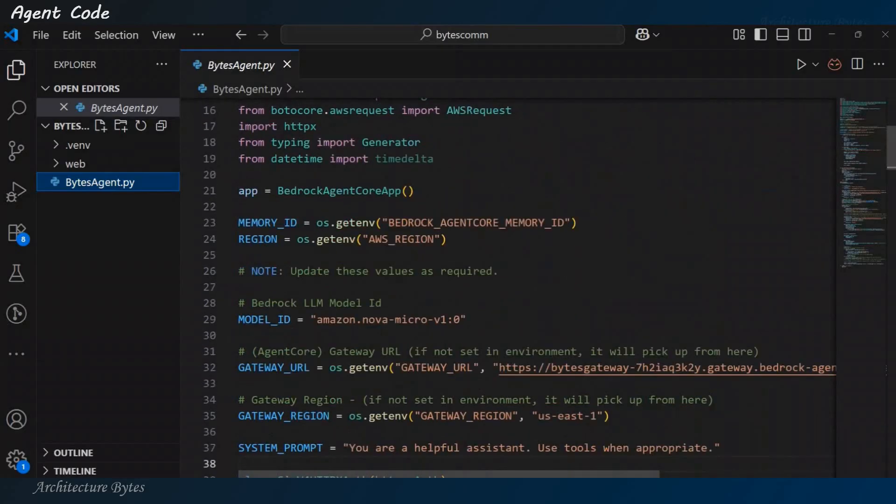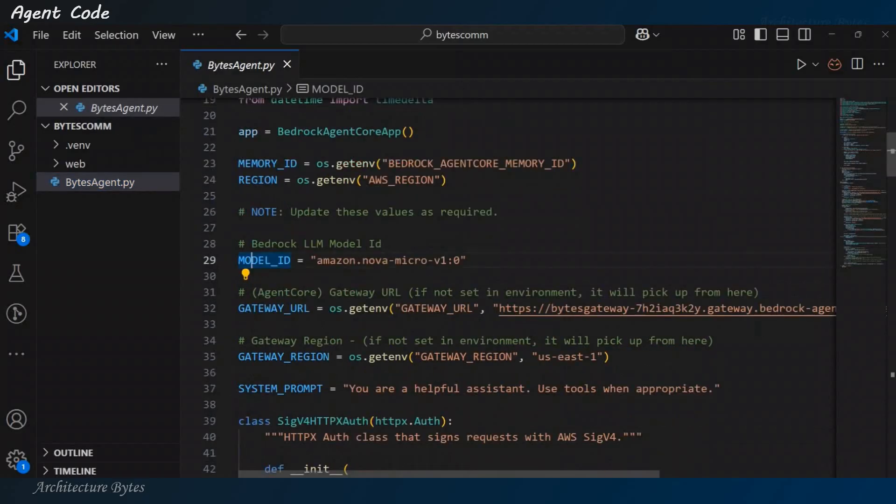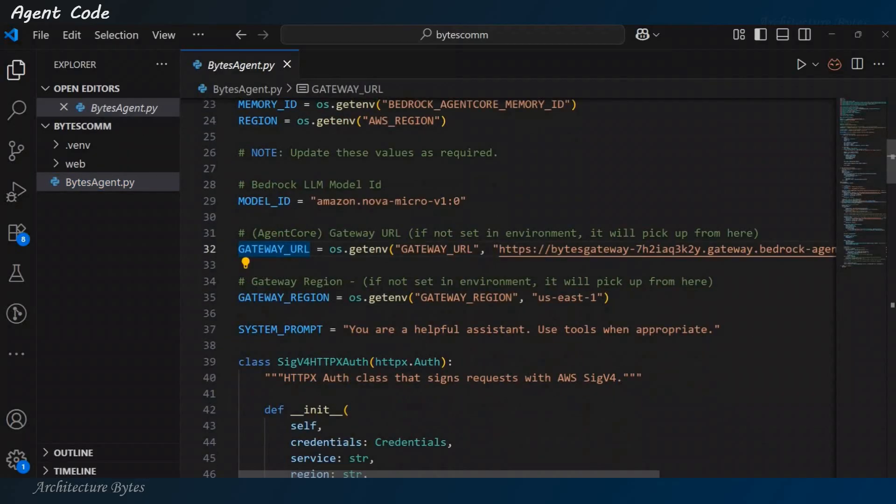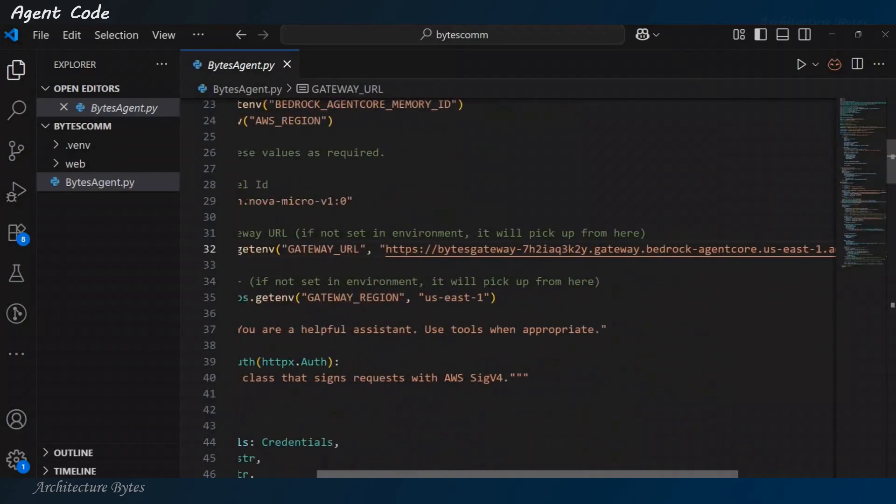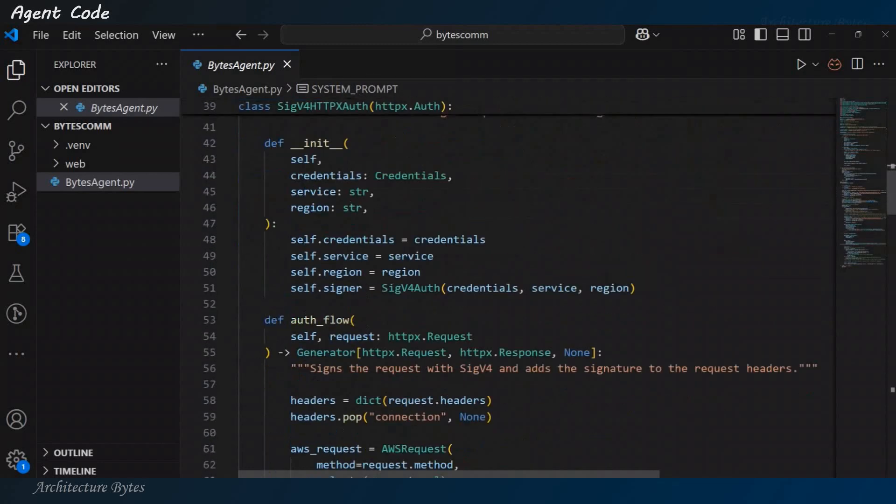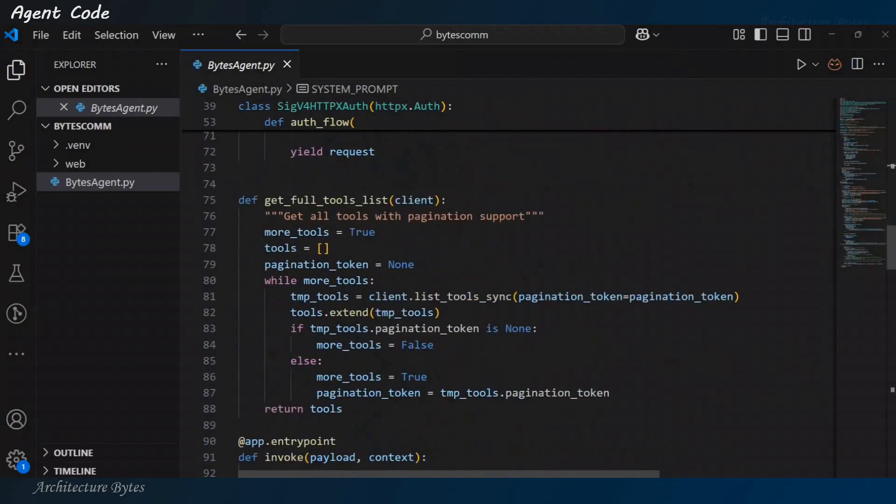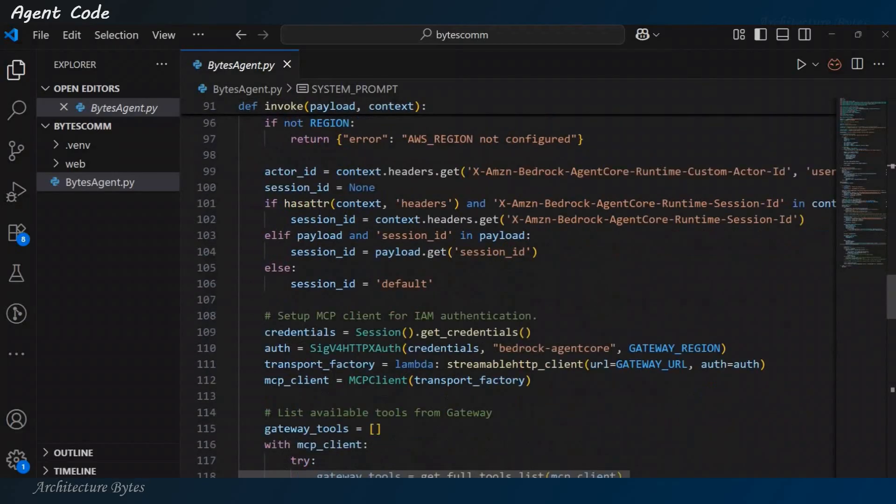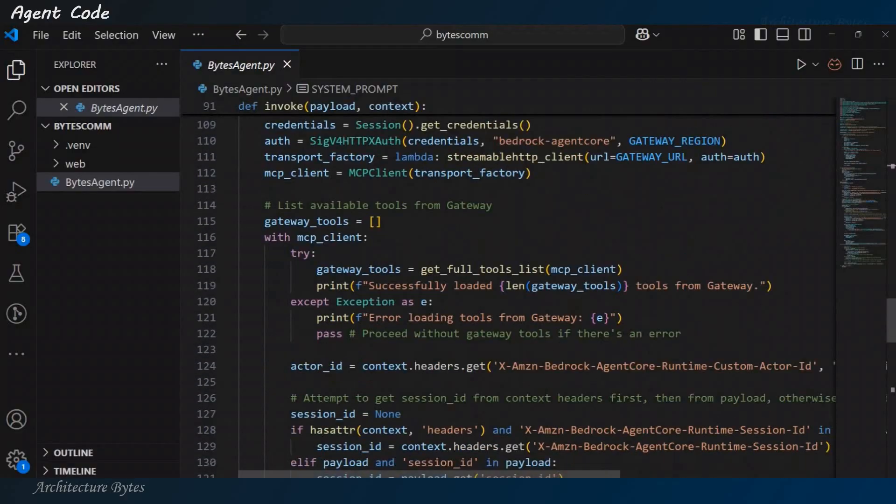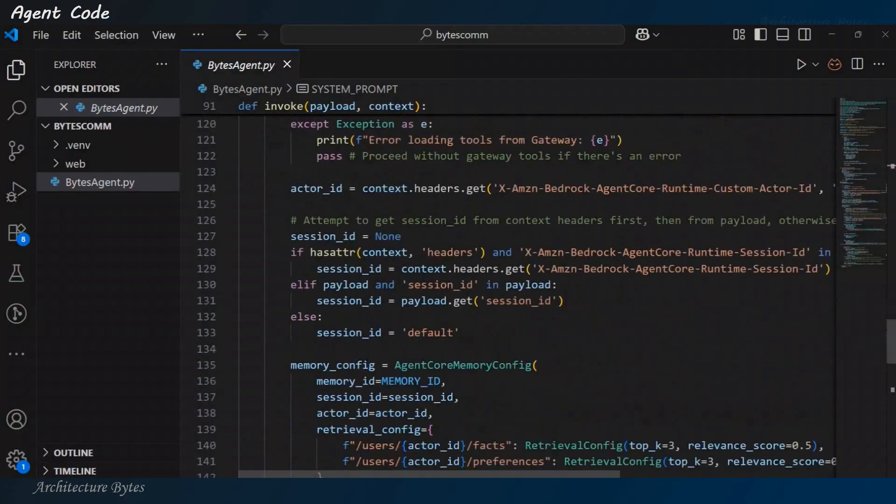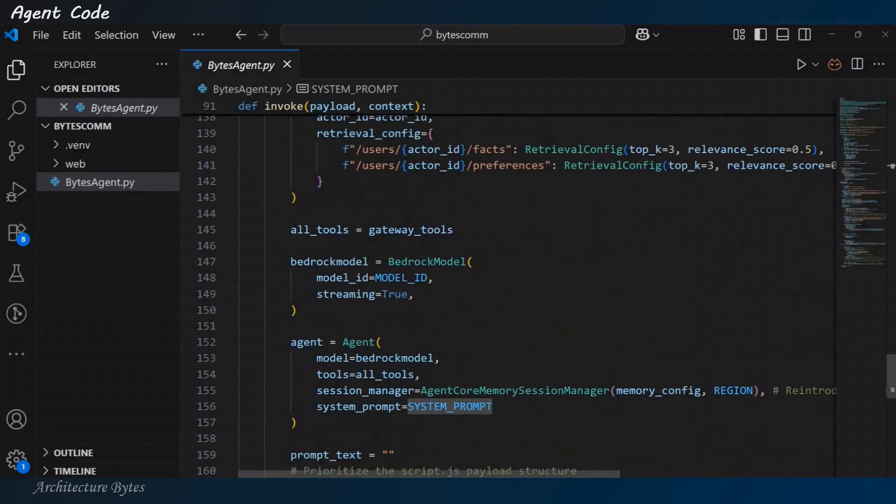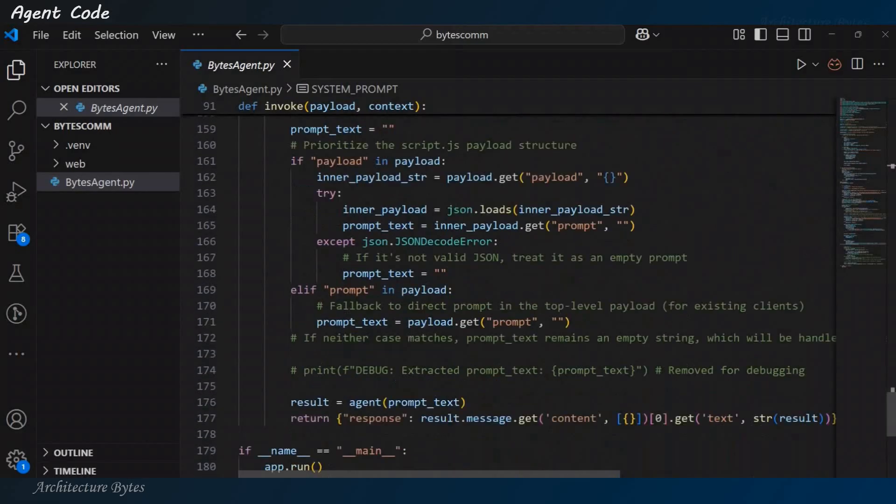Okay? So, let's go over this agent code quickly. So, we will have some things to update here. Things like model ID, gateway URL, gateway region and if you want to update the system prompt. Right? So, you should be able to update these things here. The gateway URL is nothing but the gateway we created earlier. So, you should be able to find that information from AWS console.